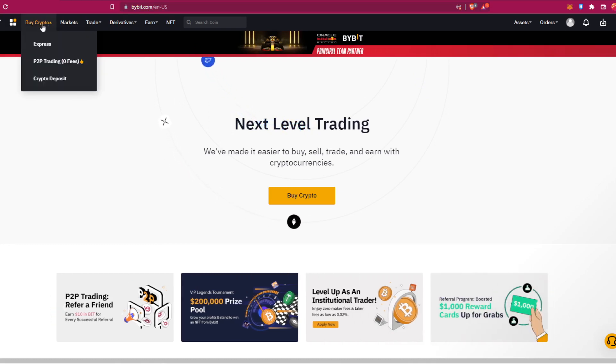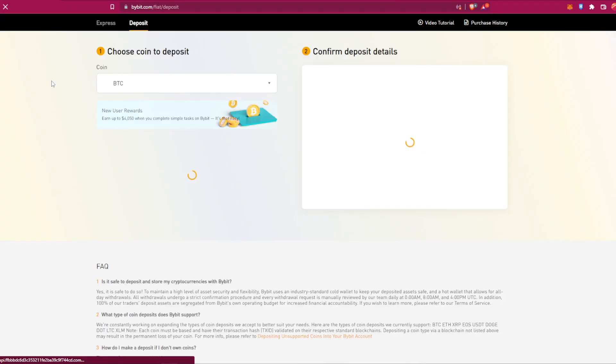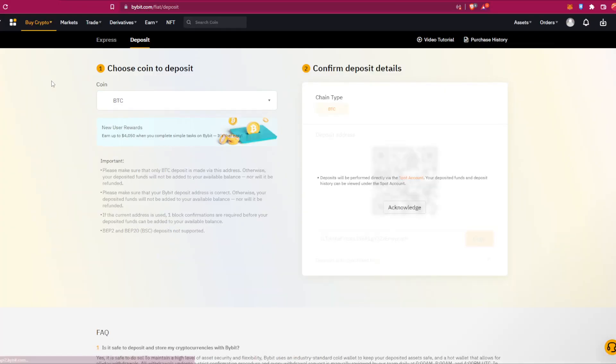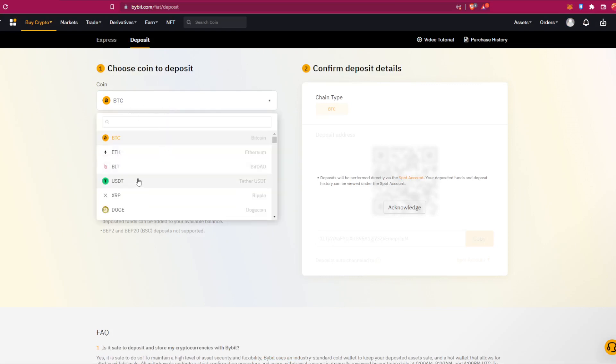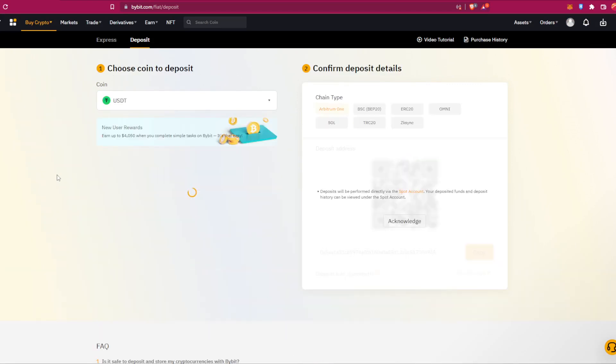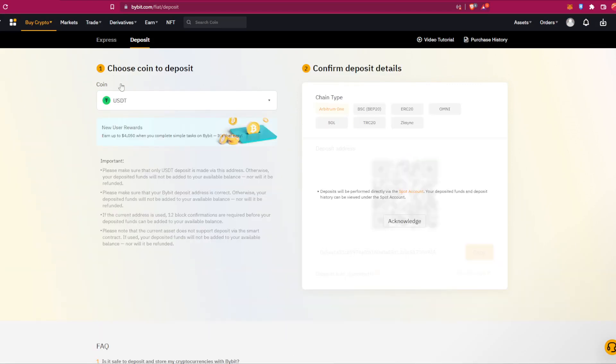So that's being said, let's go ahead and click on buy crypto, crypto deposit. As you can see from here you can deposit whatever cryptocurrency you want. For example, let's choose USDT and here you will choose the network, for example TRC20, Solana network, Binance Smart Chain, and many other networks.